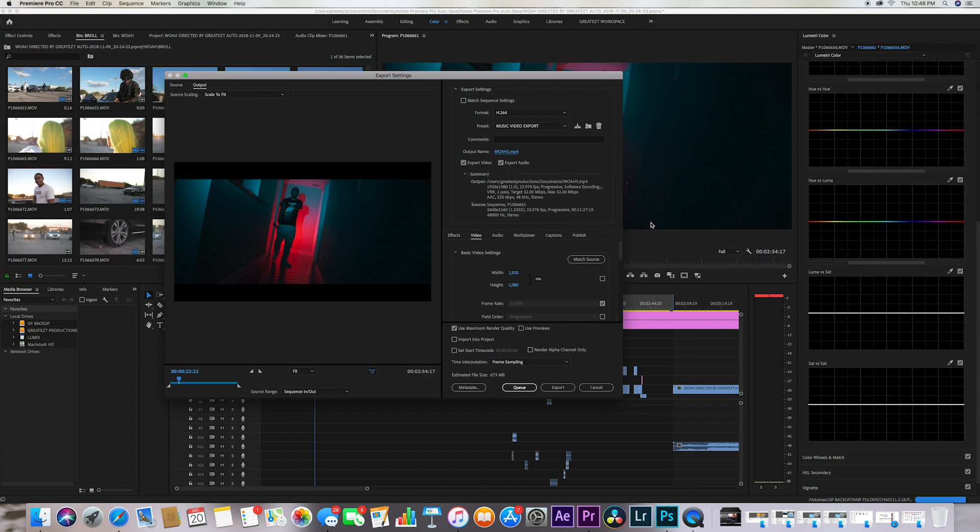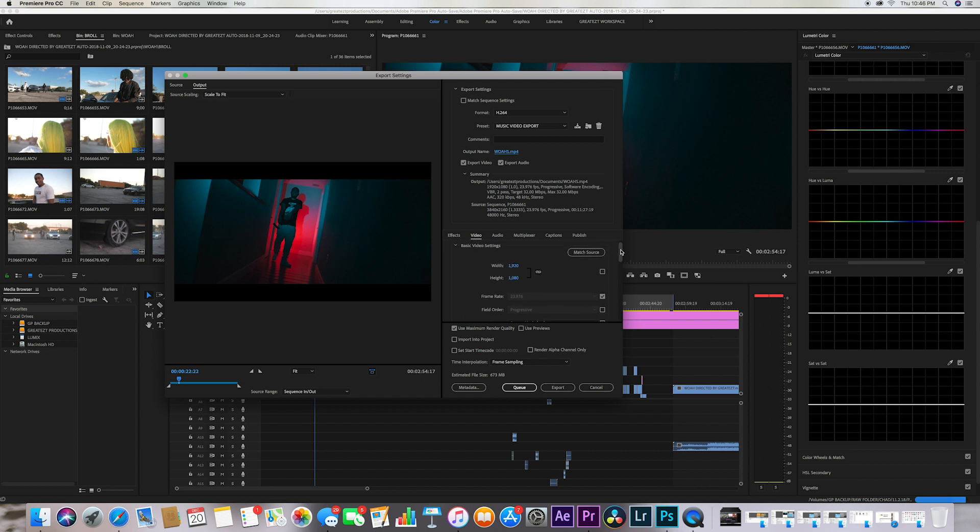So this is per choice. If you shot in 4K and if you want to render 4K then you could do that. I shot all of this in 4K but I like to render at 1080p, that's just how I go.